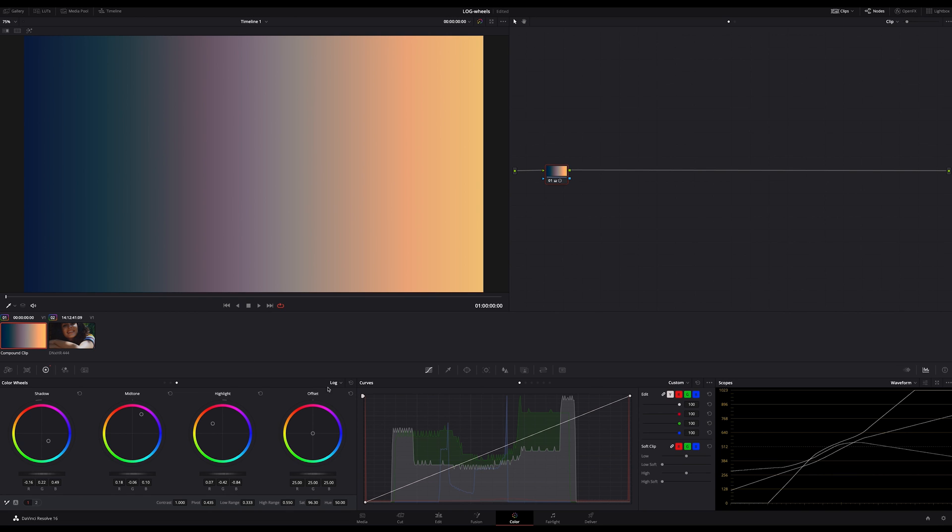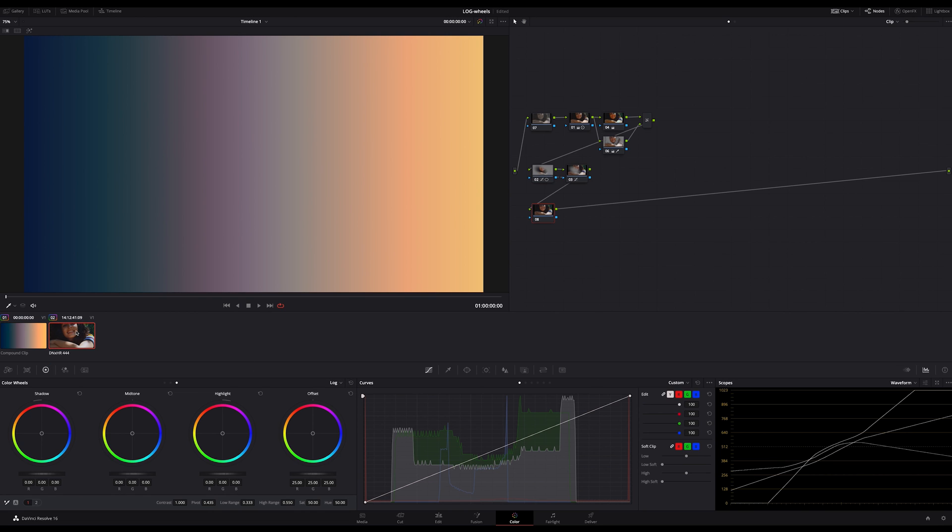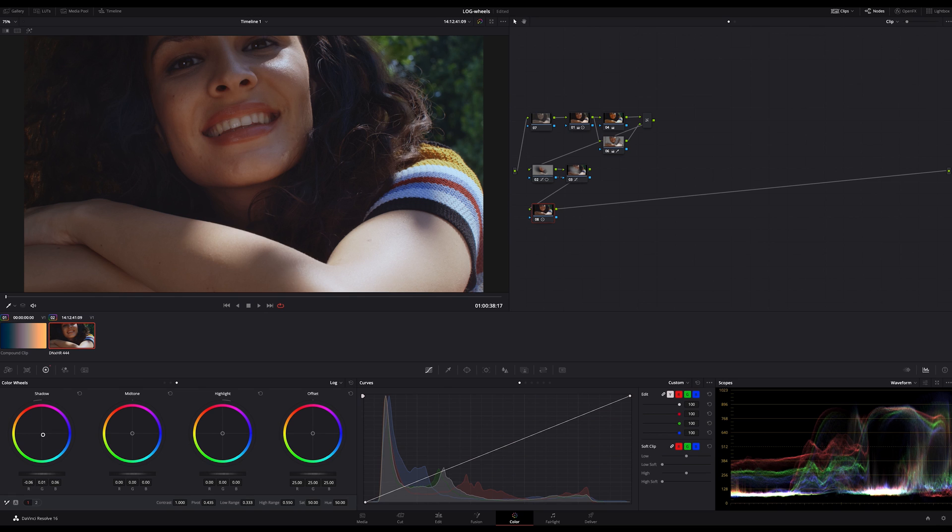Okay, let's see what the log wheels can do using real footage. If I switch to this clip here and use the log wheels to bring in a bit bluish shades into the shadows, I can limit this effect by decreasing my low range.